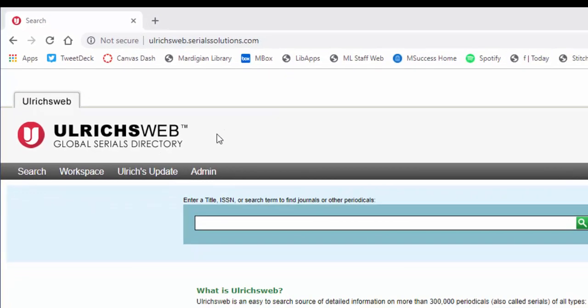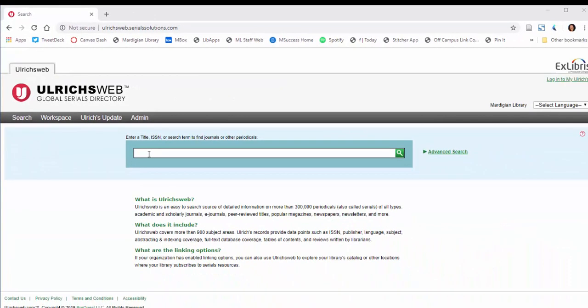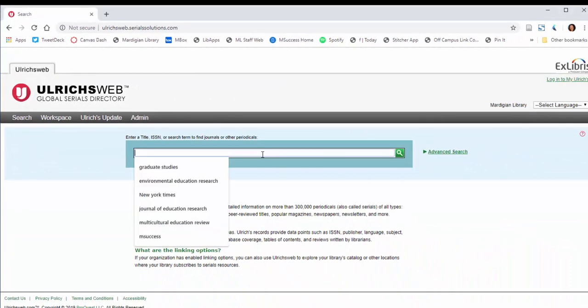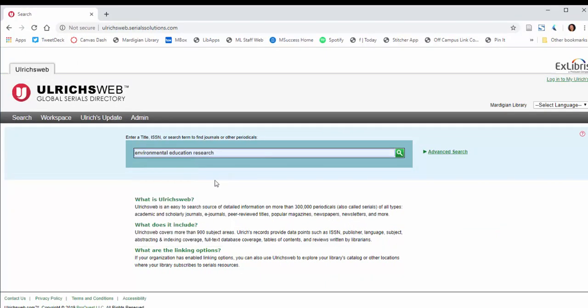Once you're here, you see that there's a big search box, and this is where you're going to type in the name of the publication that you're checking on. For instance, if I wanted to know whether Environmental Education Research was peer-reviewed, I would type that here.